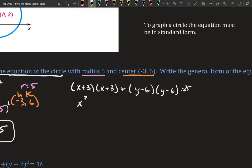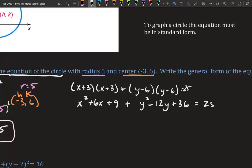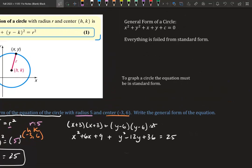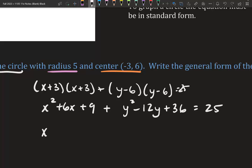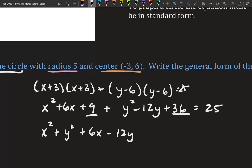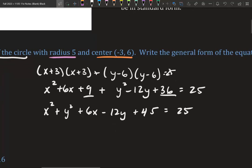When we FOIL, we get x squared plus 6x plus 9, all plus y squared minus 12y plus 36, and that equals 25. Now we need to put it in order: x squared, y squared, x, y, constant. So we have x squared plus y squared plus 6x minus 12y, and we combine the constants 9 and 36 to get 45.